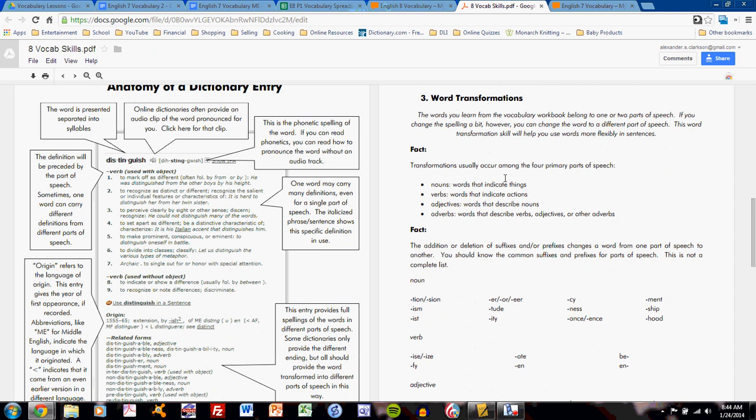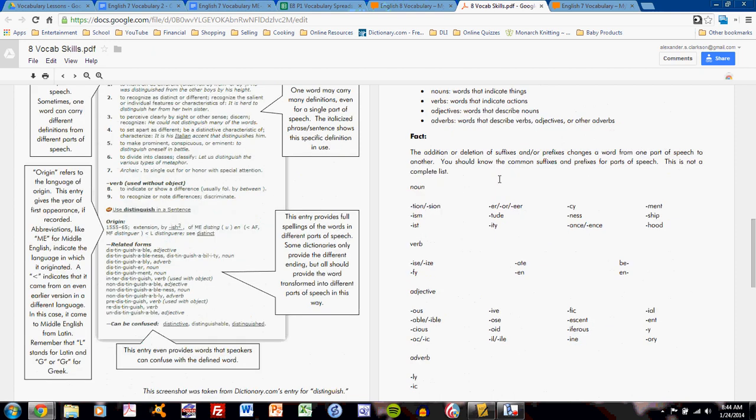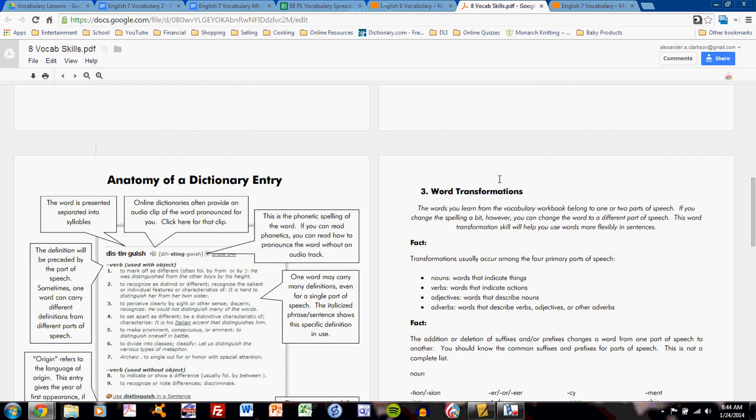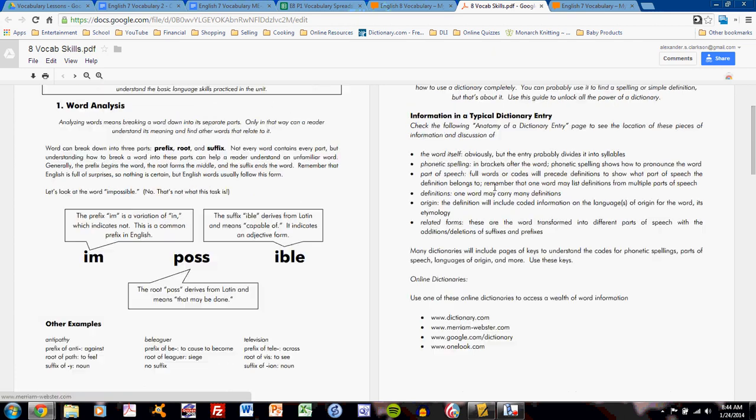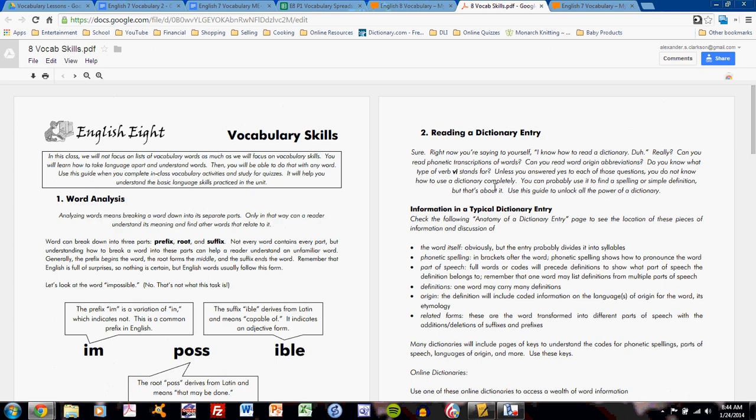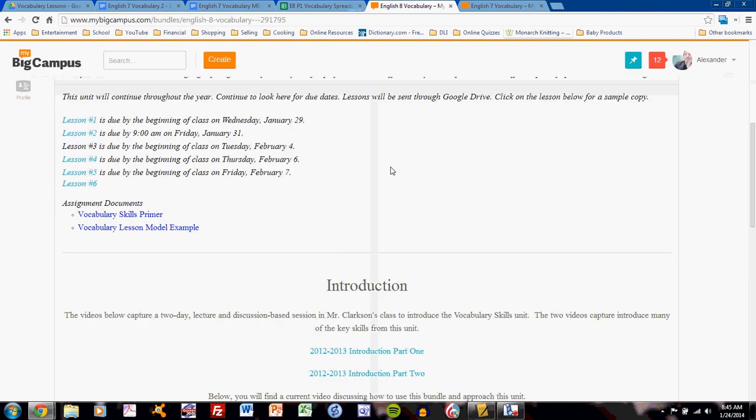Use this often. Refer to it when you are completing vocabulary lessons. You will be expected to refer to it, and if you are not referring to it, it will be difficult, if not impossible, to complete those lessons. So keep this open in a tab somewhere when you are completing lessons. It is always available here in the MyBigCampus bundle.